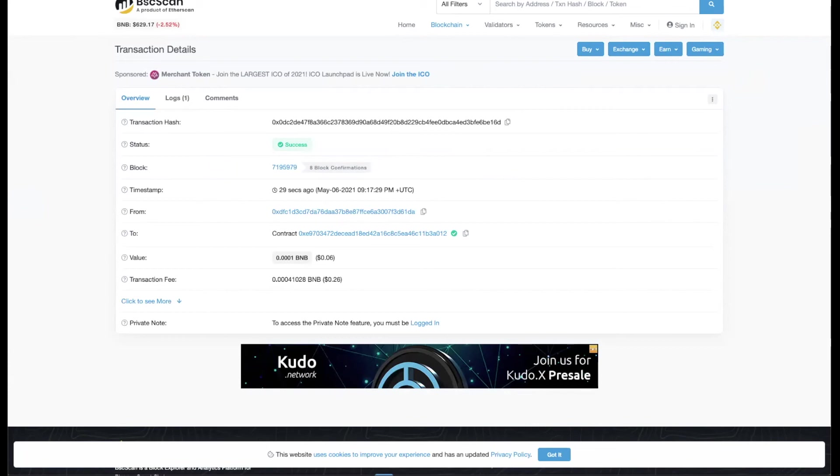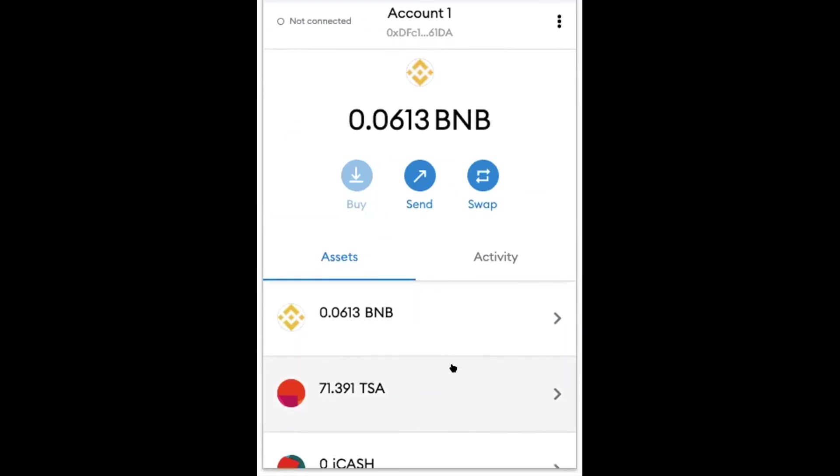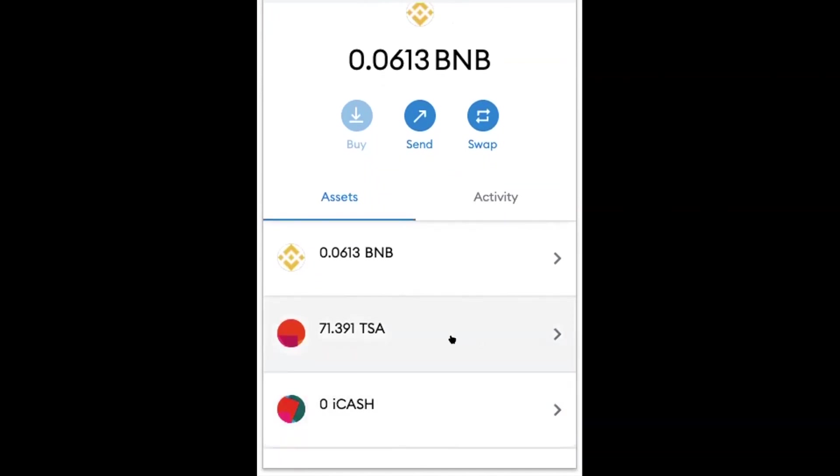If you don't have TISA, don't forget to add the TISA contract address. So on my MetaMask, I'm on the Binance Smart Chain. And you can see that I have 71 TISA.